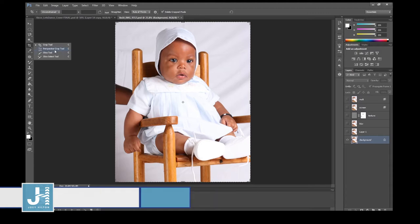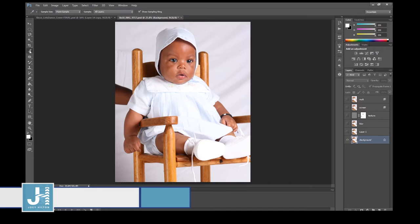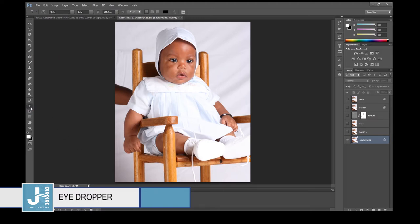The Perspective Crop tool, Slice tool, and Slice Select tool — I don't use those, some people do. The Eyedropper tool is used to select a color from within the image. Let's put some text on top of the baby — my nephew.